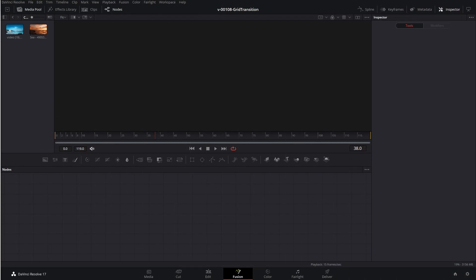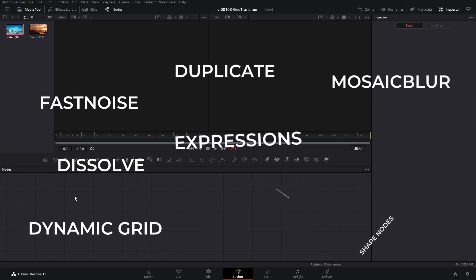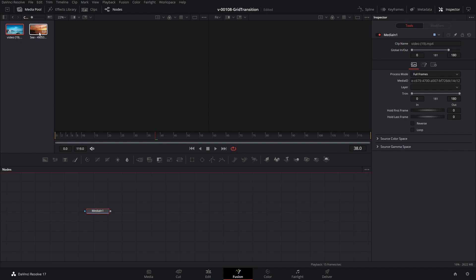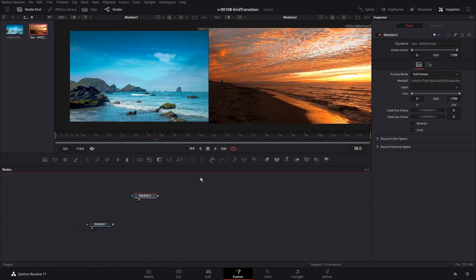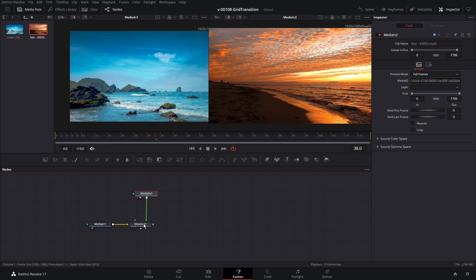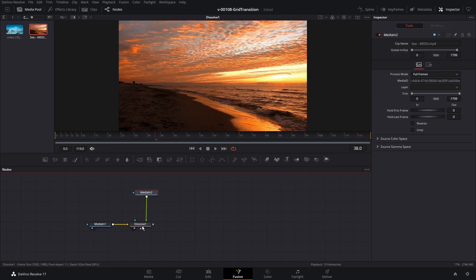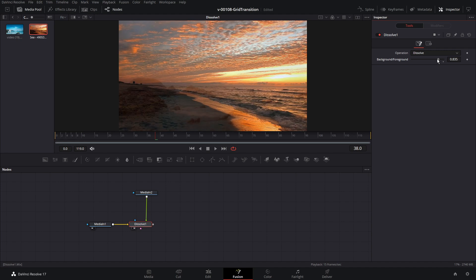Let me show you how I set up the grid transition — how to customize it, and how to set up the dynamic grid with a few expressions. We're going to talk about the magic of the dissolve node combined with a little bit of fast noise. We're going to take our first video and drag it into the node area, and the second video and drag it into the node area. The first video is a water scene during the day; the second is a sunset. To transition between them, we're going to use a dissolve node — hit Control+Space and search for dissolve.